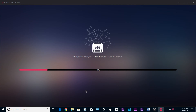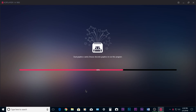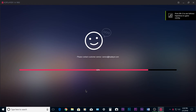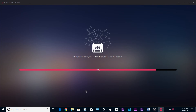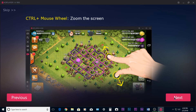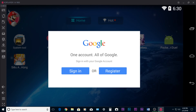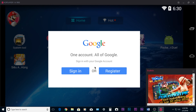Now it's going to start loading and depending on the specs of your computer, this may take a couple of minutes. When it's done loading, you're going to get a short tutorial — you can just skip it. Then you're going to see a regular Android interface, kind of like a tablet.